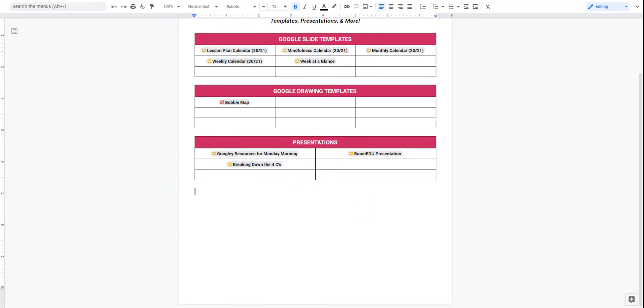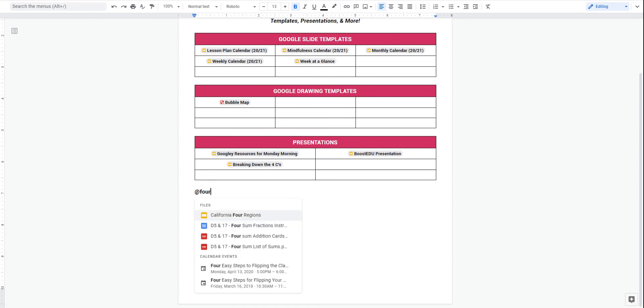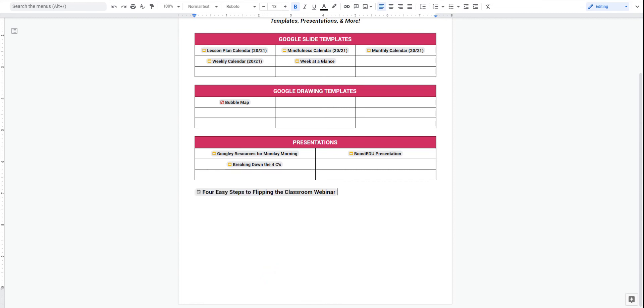You can also do this with a calendar invite and with email addresses. So maybe I want to talk about when my four easy steps for flipping the classroom is coming up. I can search that, find that calendar event, and now I've got the calendar symbol here with all the information for the event.